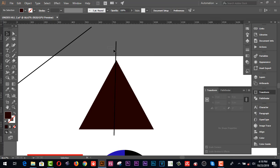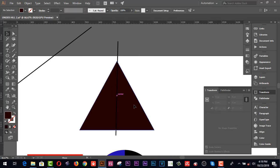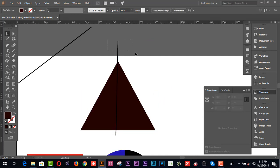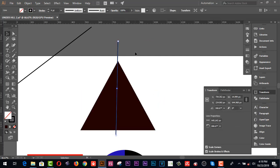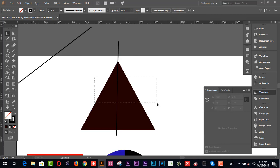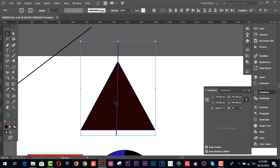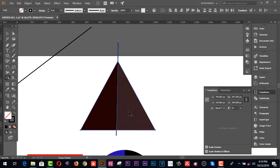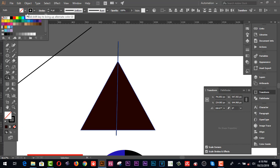After aligning, go to the Shape Builder tool. This one is one portion and this one is another portion. Now I'd like to change the colors of each section.